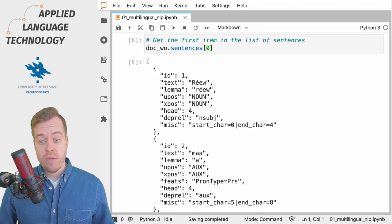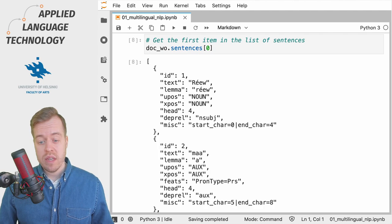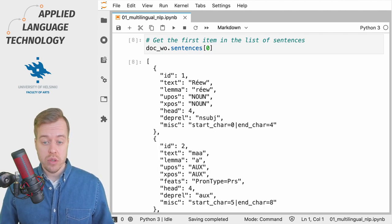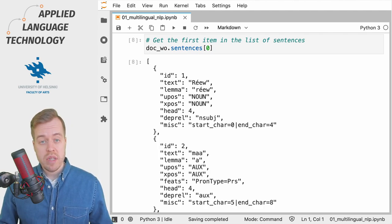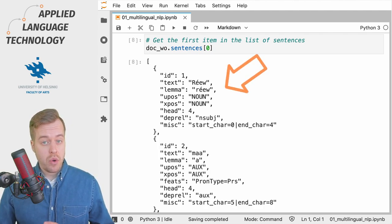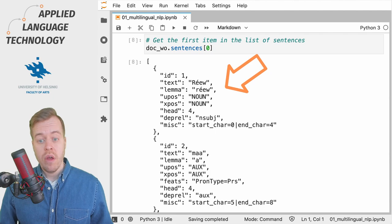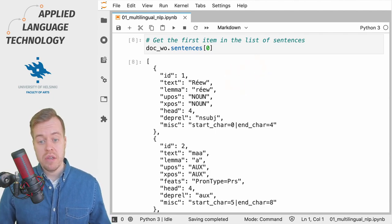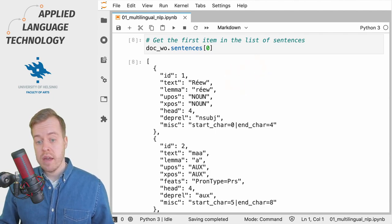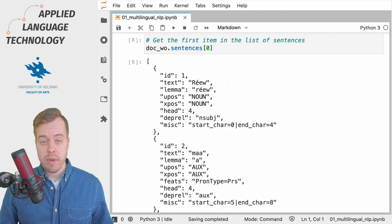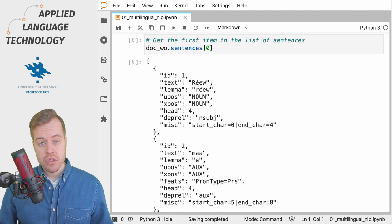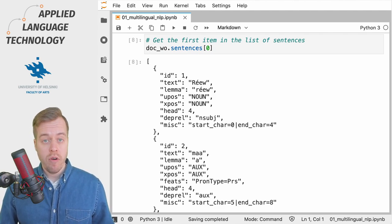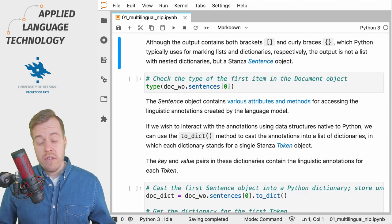So what we find here are the linguistic annotations for individual tokens. These consist of the token itself, its lemma, part of speech tags and syntactic dependencies. For some tokens you can also find information on morphology.